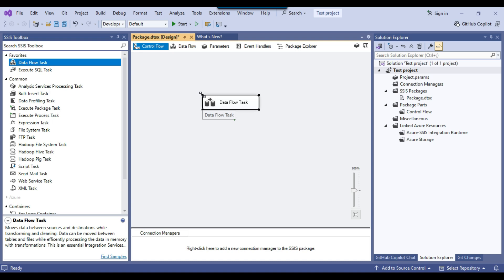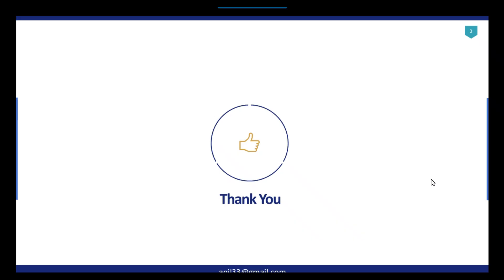That's it for today's video. If you have any questions, please comment on the video. Thank you for watching — if you liked the video, click the Like button, subscribe to the channel, press the bell icon, and select 'All' so you'll be notified for every new video. Thank you so much.